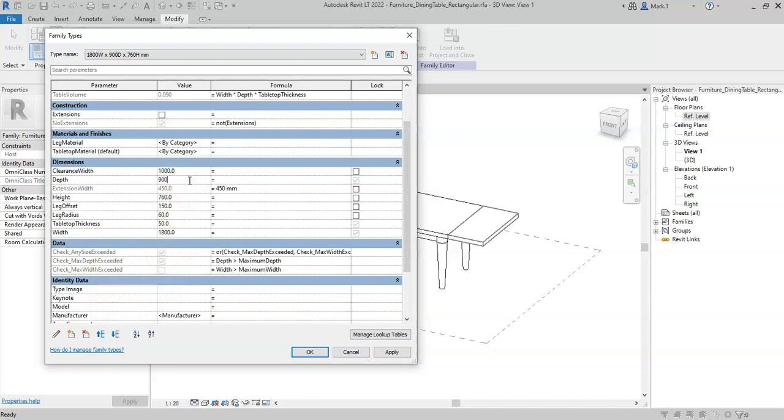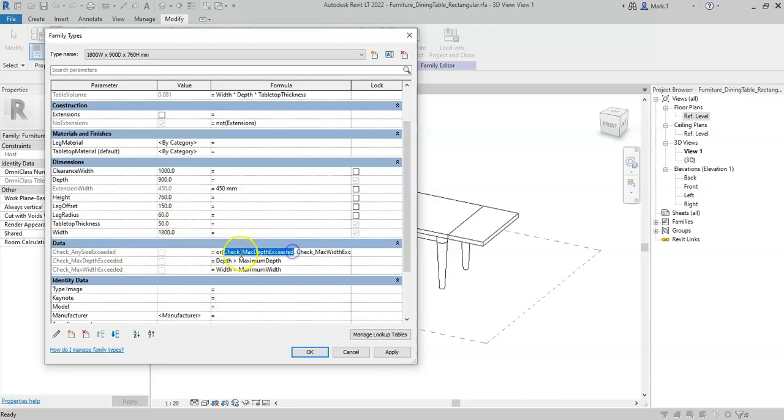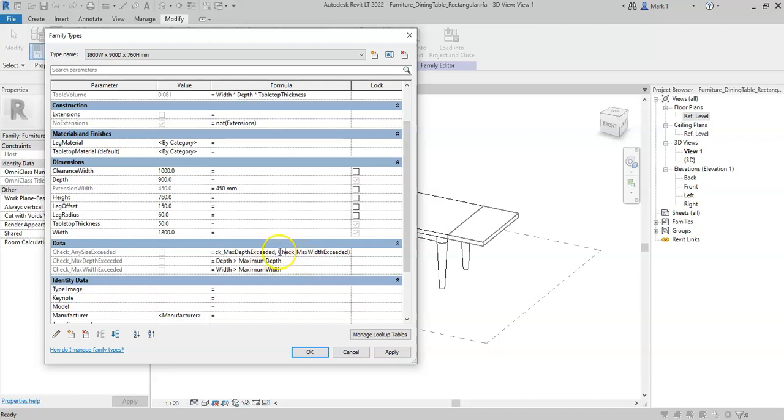So this can be used to return a true value if any of the conditions inside the OR statement or inside the brackets separated with a comma are true. And there is no limit to the number of conditions that can be present inside the OR statement.